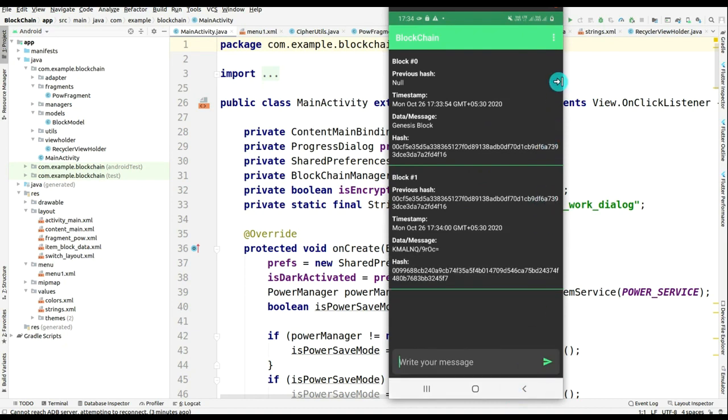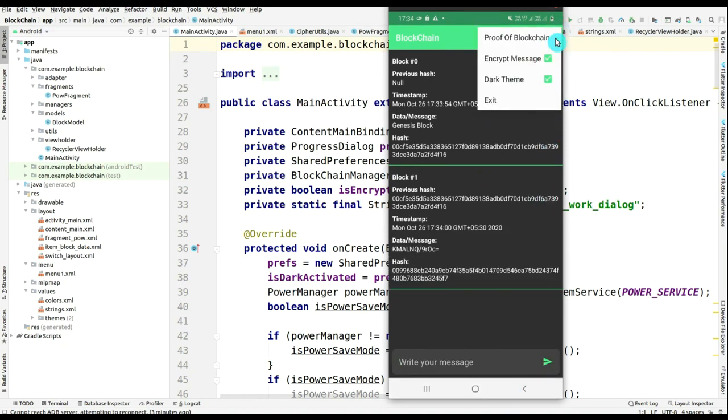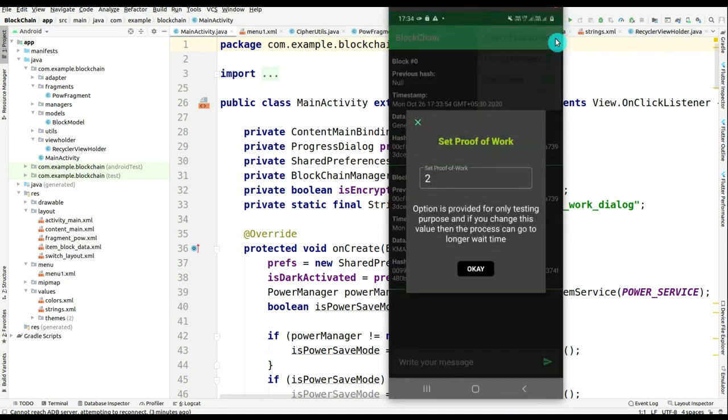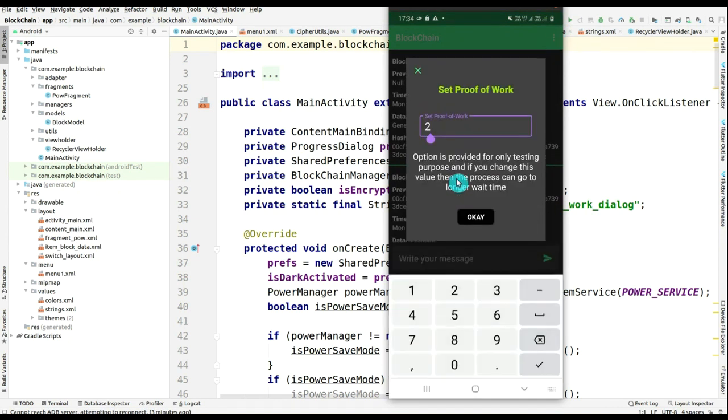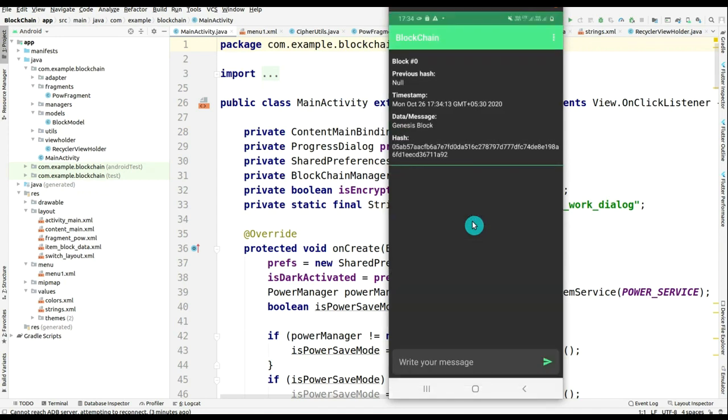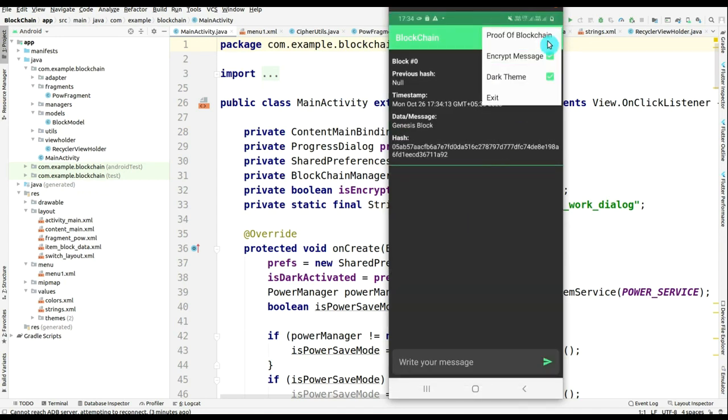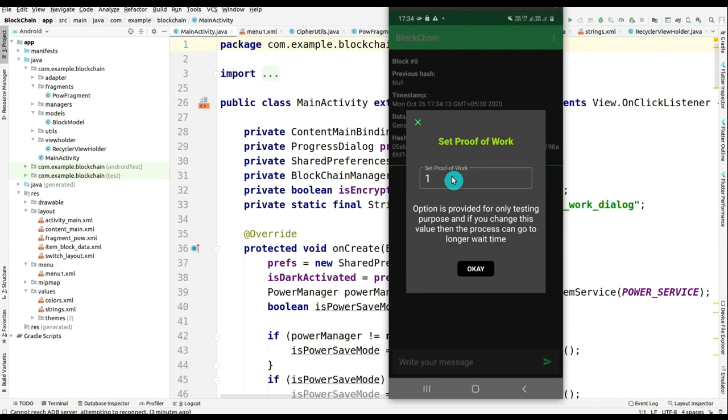After that, if I want to test the proof of work and if I change the value to one, then you know that the app is started in very less time.